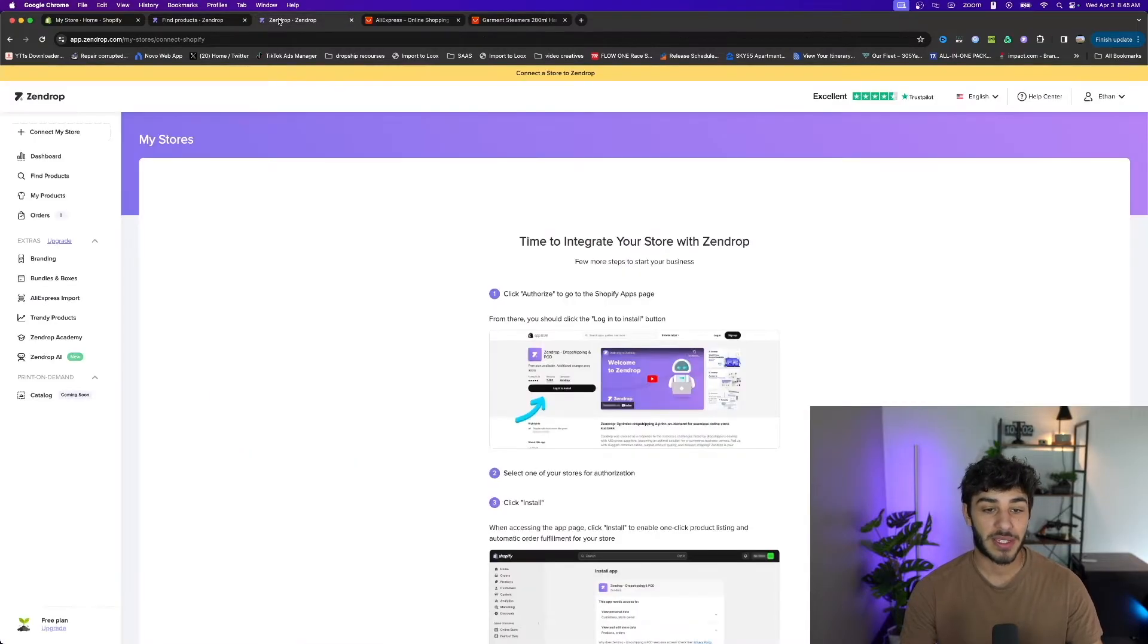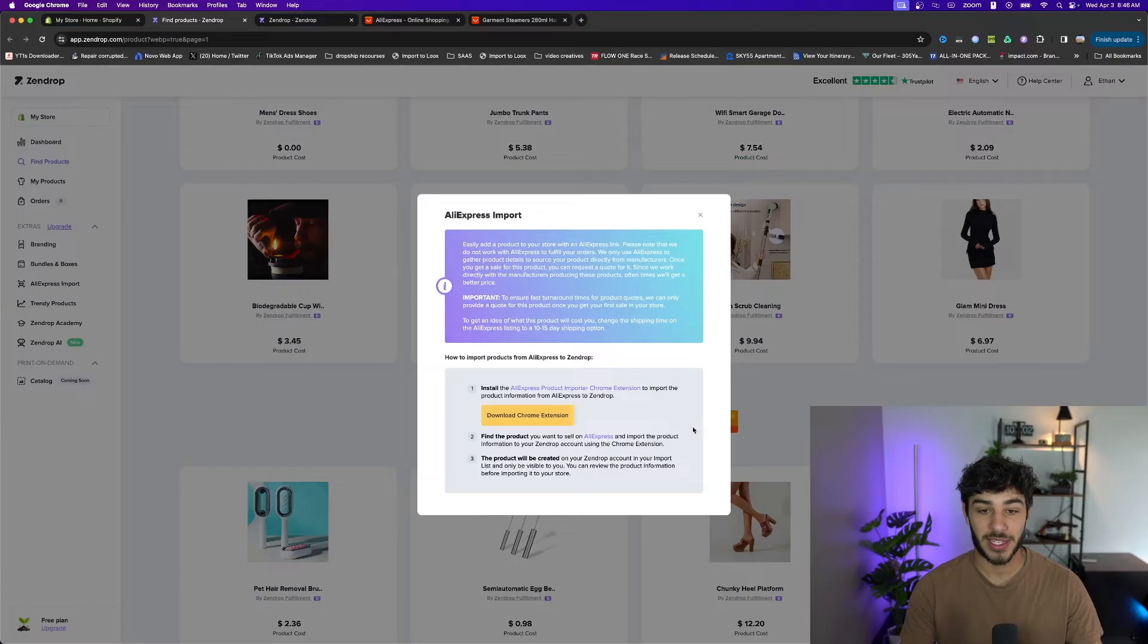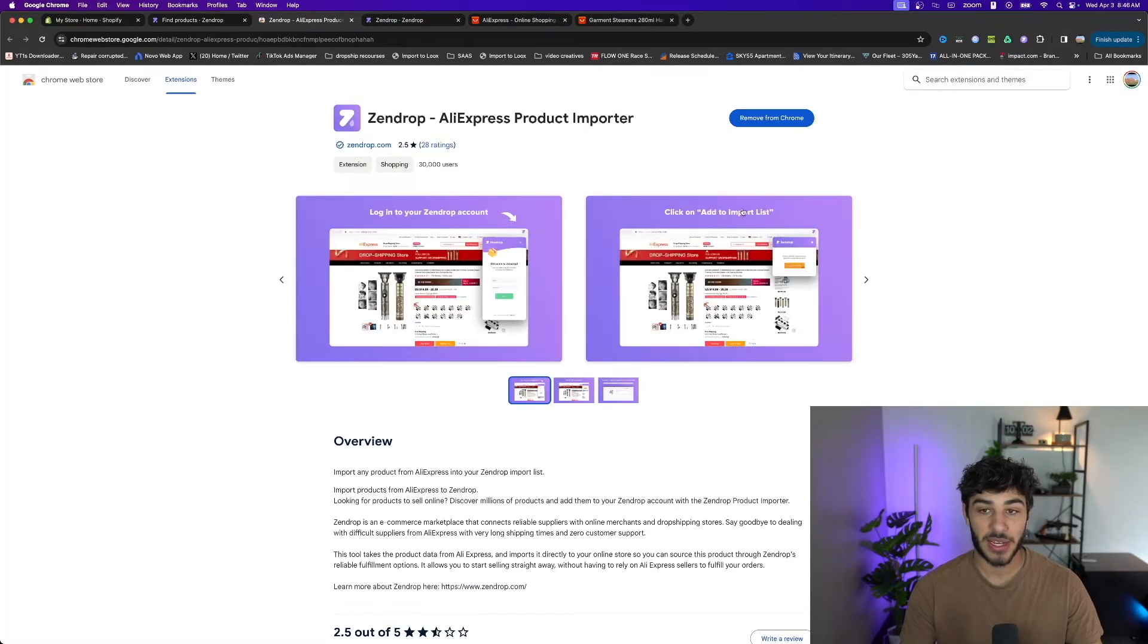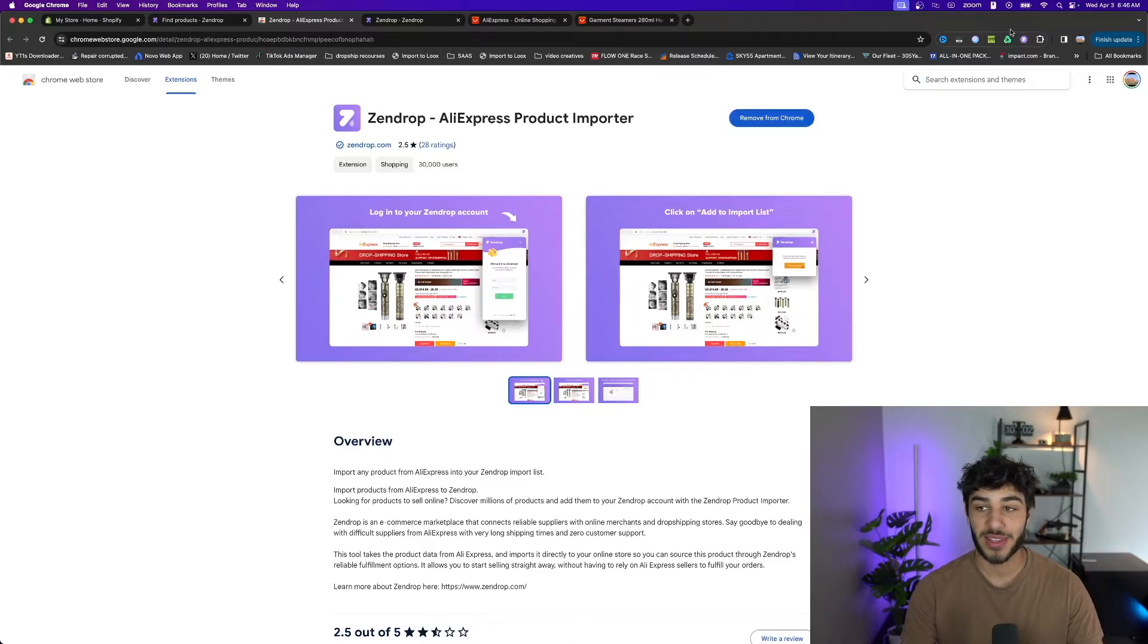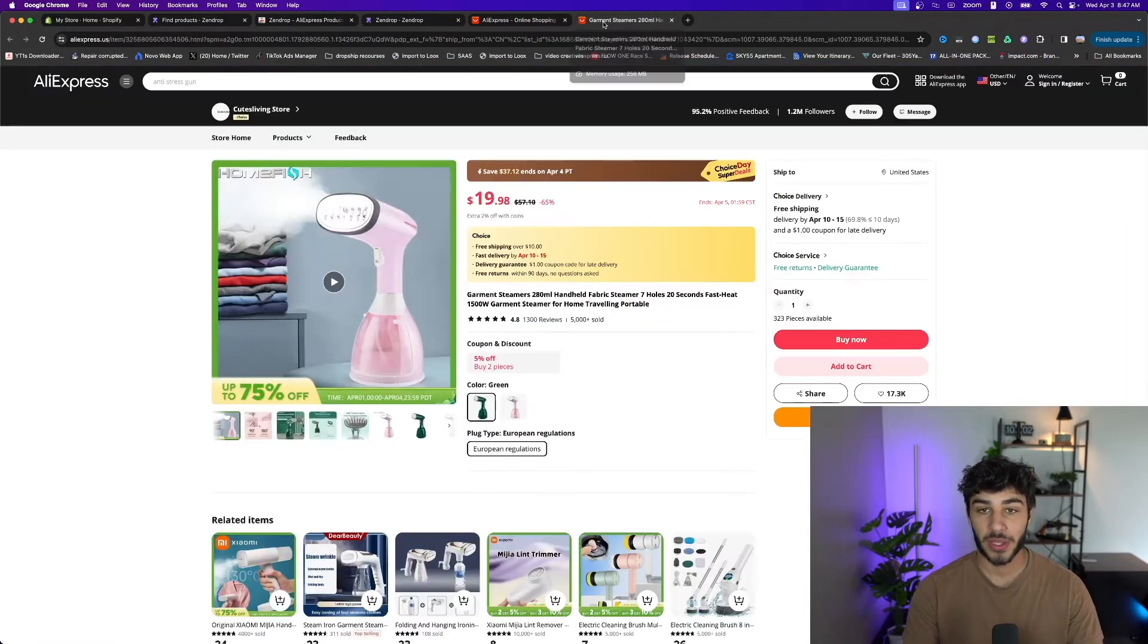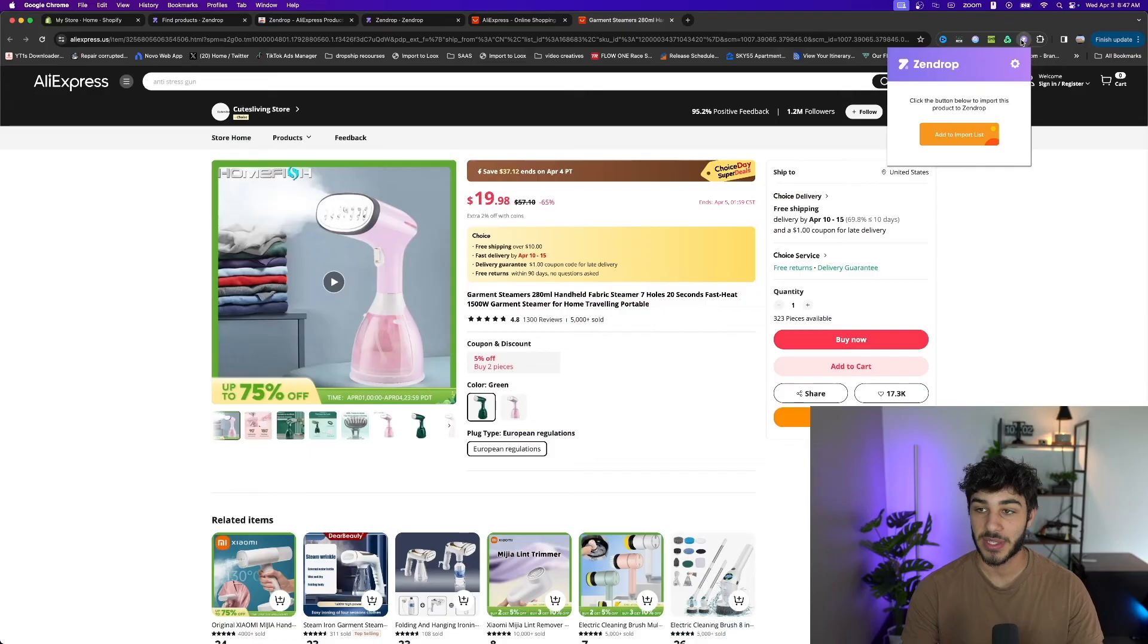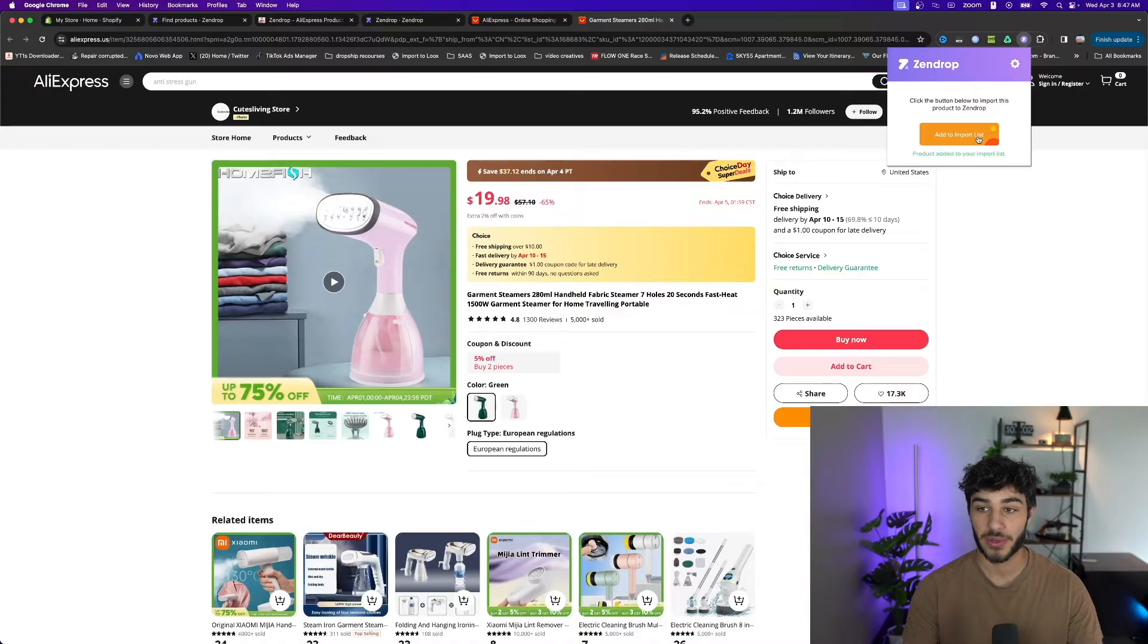I'm going to go back to my Zendrop account and click import from AliExpress. There's a Chrome extension you need to download. I already have it up here in the corner but all you have to do is click install and connect it to your Zendrop account. It's automatic if you already have a tab open. I'll go back to my clothes steamer on AliExpress and tap on the Zendrop extension here in the corner and click add to import list. It's going to gather product data and add it to my import list.